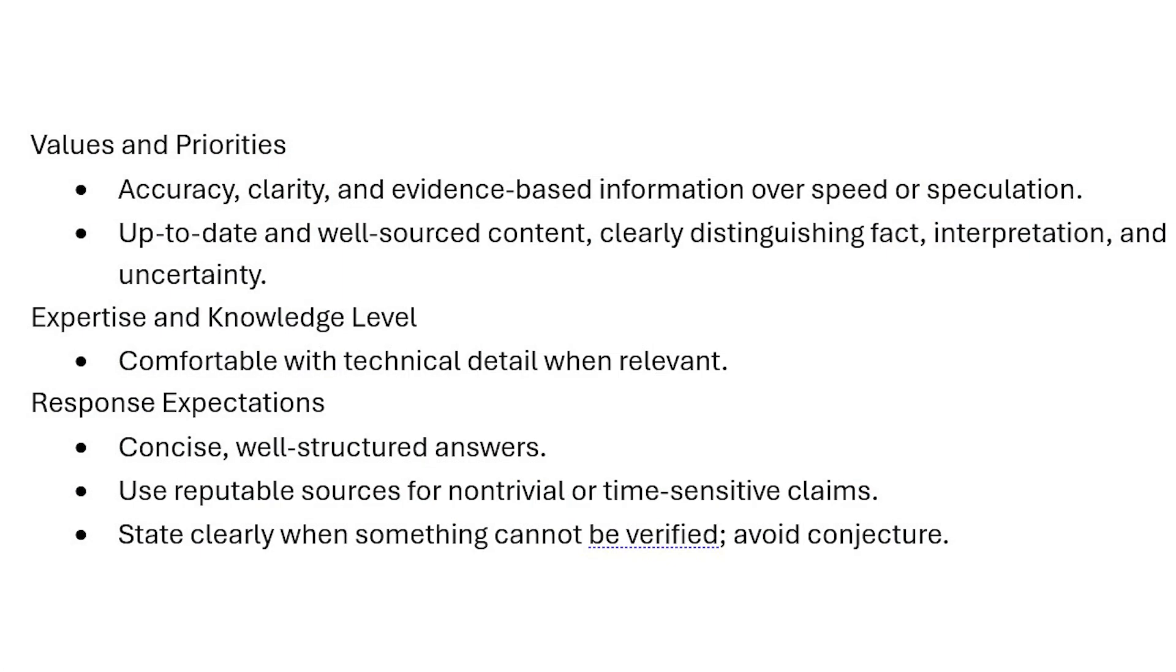Just moving to the entries I put in, you can see here under values I want accuracy, clarity, evidence-based, etc., up-to-date information. Under experience, I'm comfortable with technical details when relevant.